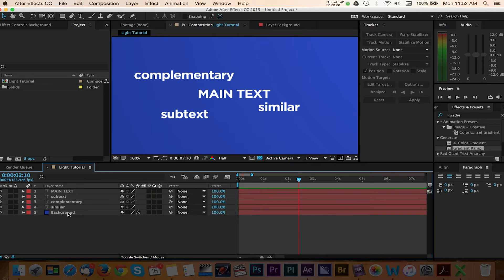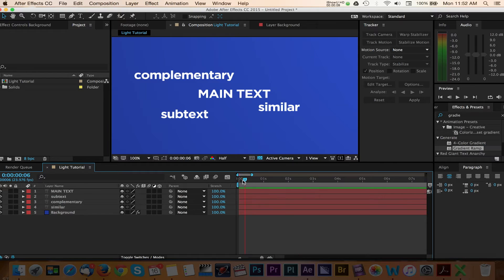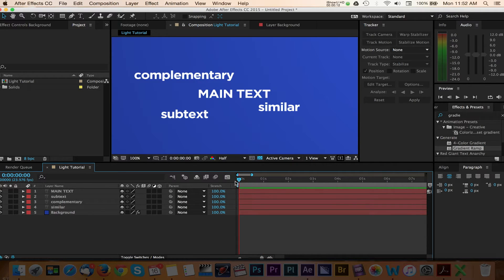Here I've built a composition with four different type layers and a color gradient as my background. Let's start with adding a light to this project.